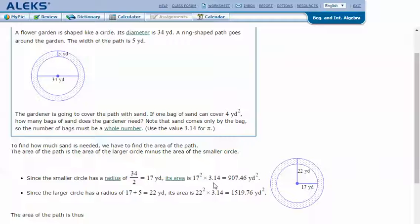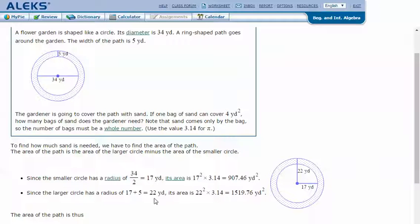The area of the smaller circle is pi r squared, or 3.14 times 17 squared, which is 907.46 yards squared. The larger circle has a radius of 17 plus 5 (the path width), which is 22 yards. Its area is pi r squared, or 3.14 times 22 squared, which equals 1519.76 yards squared.